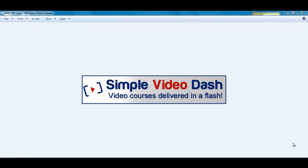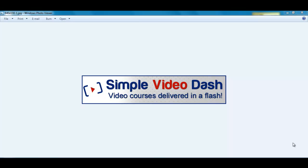Hi, this is David Taylor, creator of Simple Video Dash. In this short video I want to explain to you what Simple Video Dash can do and show you a product that I made using it.